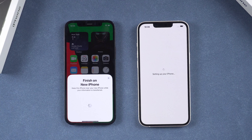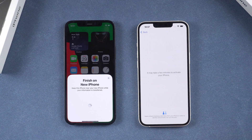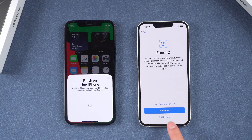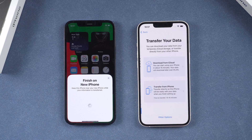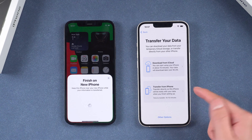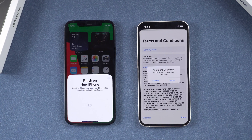Right now it's setting up your iPhone. Continue through these settings — it may take a few minutes to activate your iPhone. You can choose to set up Face ID; here I'll just skip it. On your new iPhone, it says Transfer Data — tap From iPhone. It's setting up your Apple ID again. Agree to the terms and conditions and tap Agree to continue.